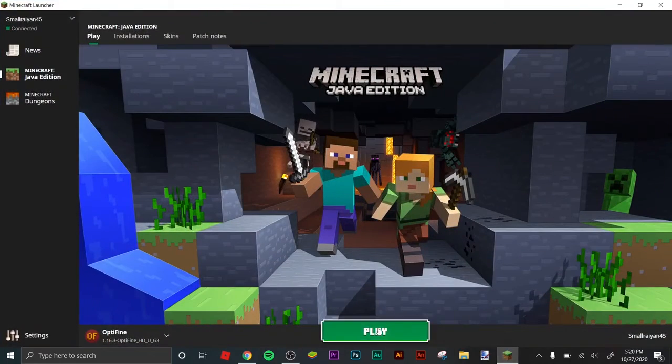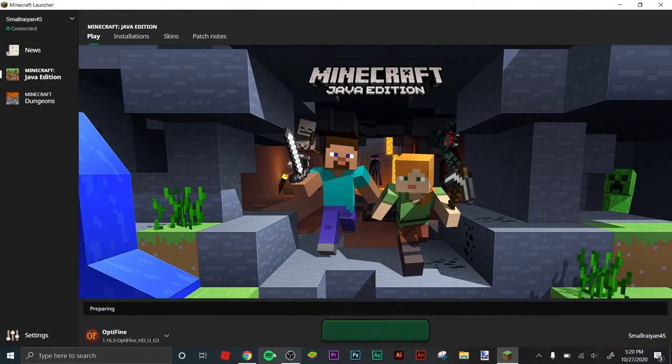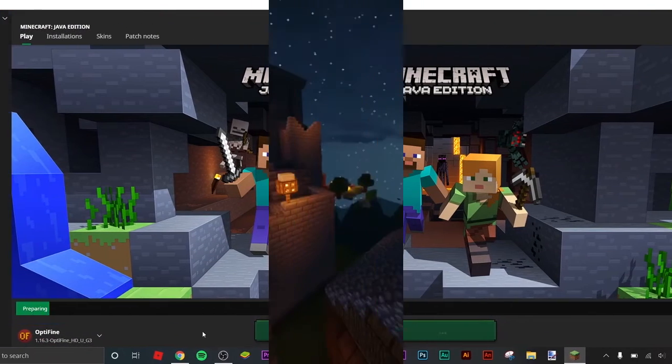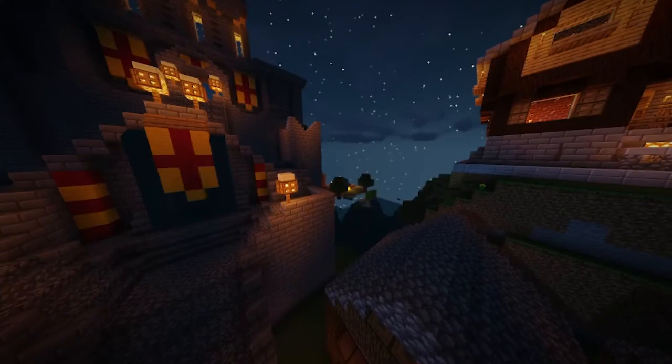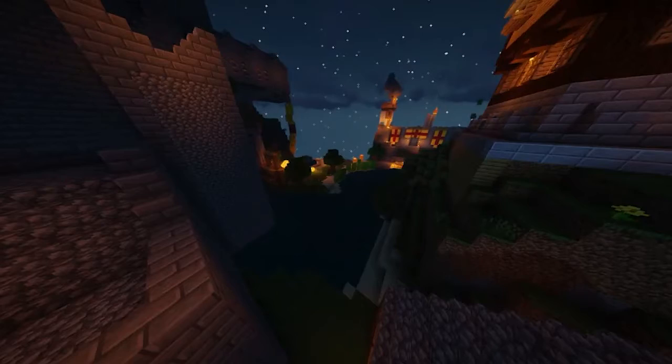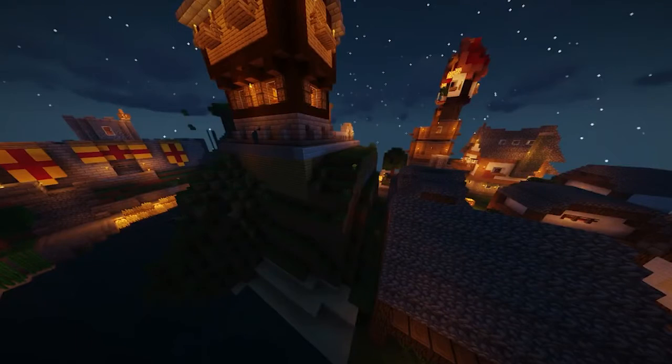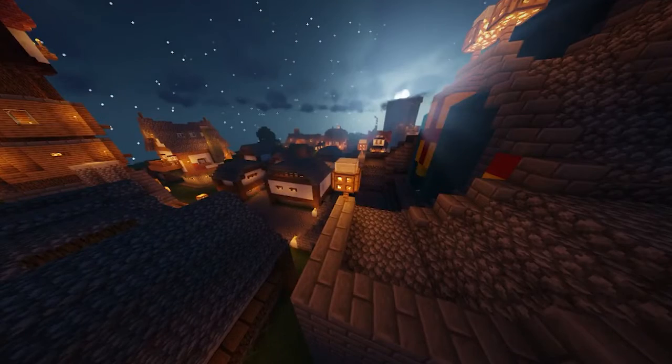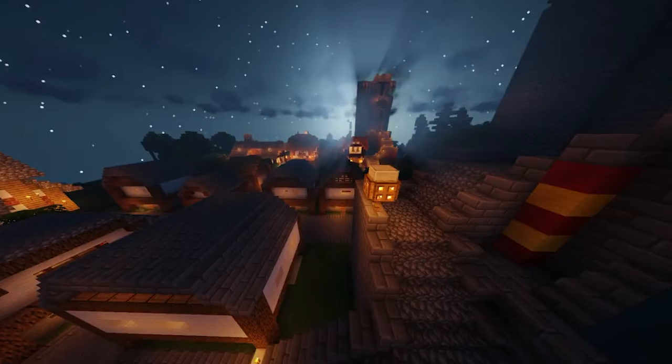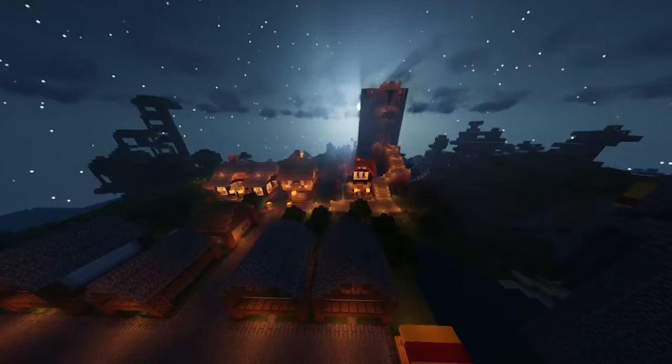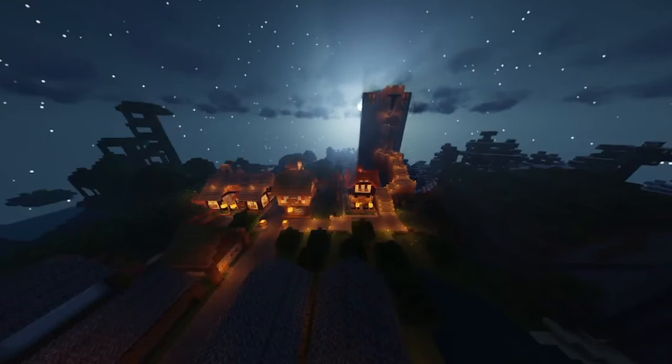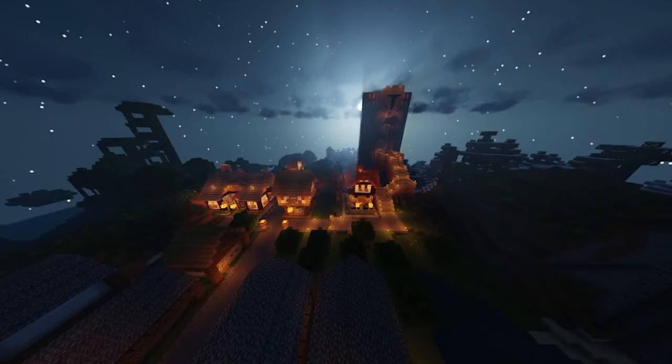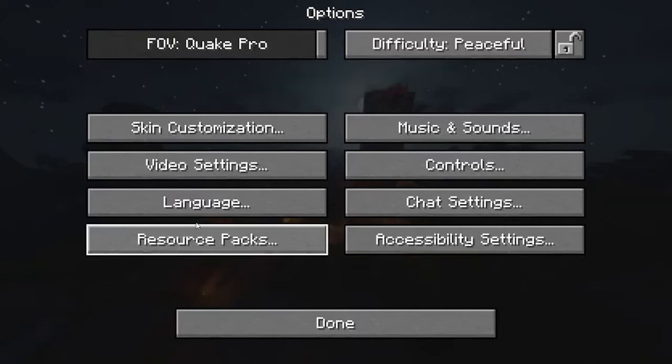Now you can open up your Minecraft. As you can see, I have shaders on right now, but these are not the shaders I just installed. It might be a bit laggy, by the way. Go to video settings, go to shaders.